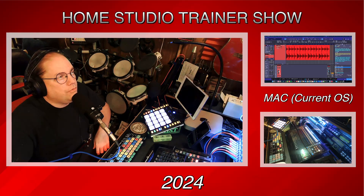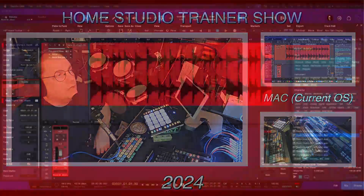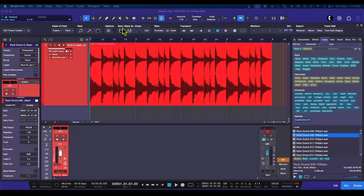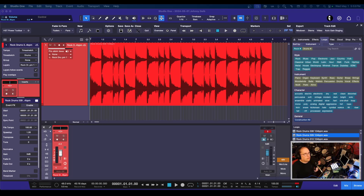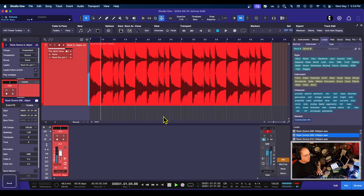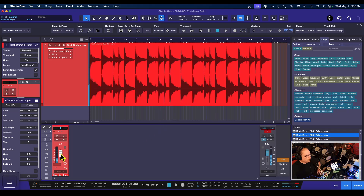Now here in the classroom you can see I have this audio file. Let me turn up my camera — there we go. Here's the beat; it's just a loop from the library. Let me turn that down just a little bit.